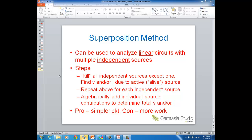This is a lecture on the superposition method. This is another method of circuit analysis that you can use on linear circuits when you have more than one independent source. This method is basically analyzing the circuit one independent source at a time.